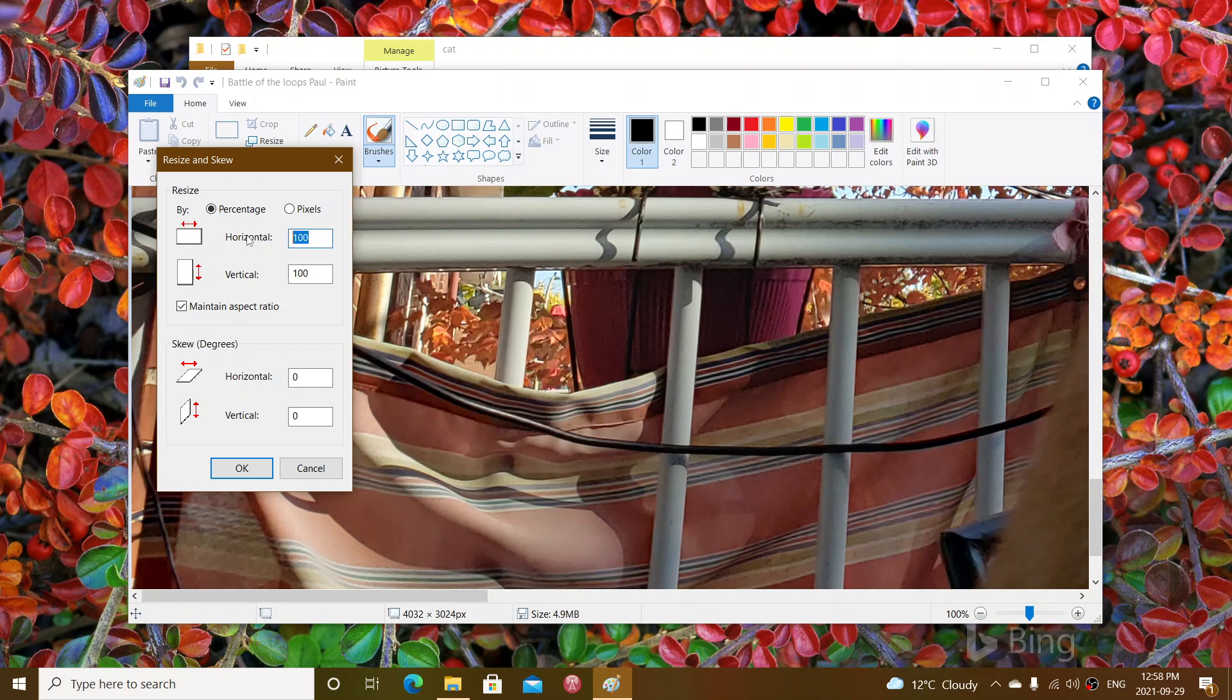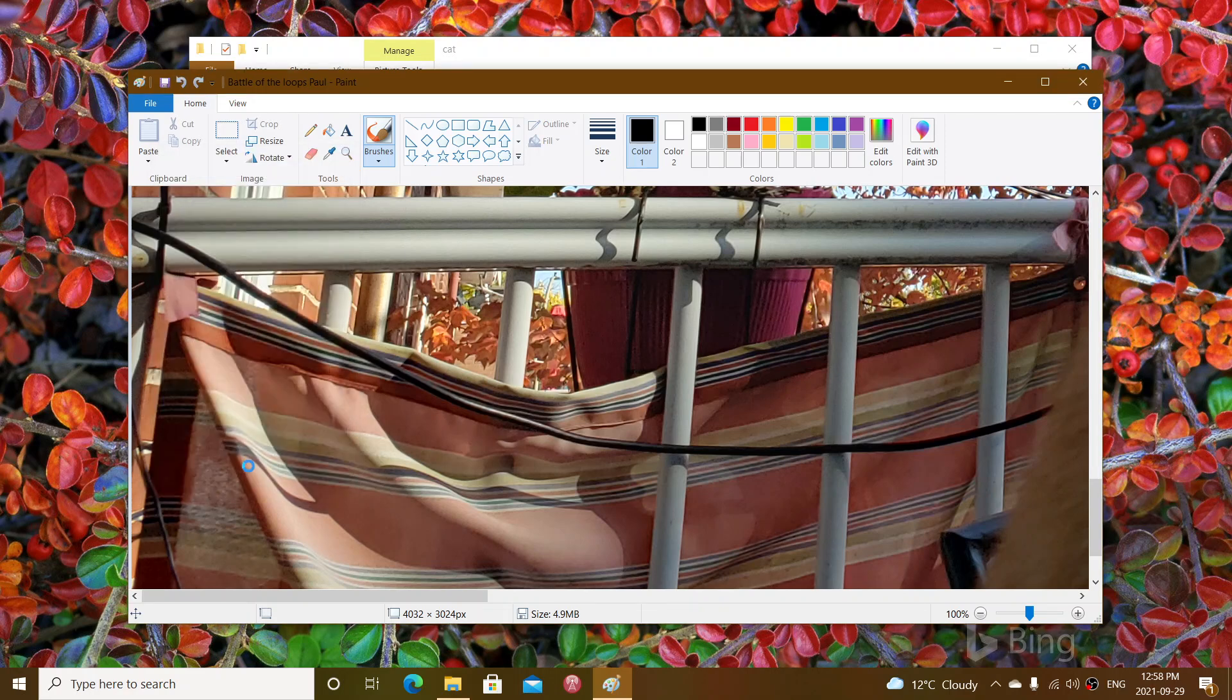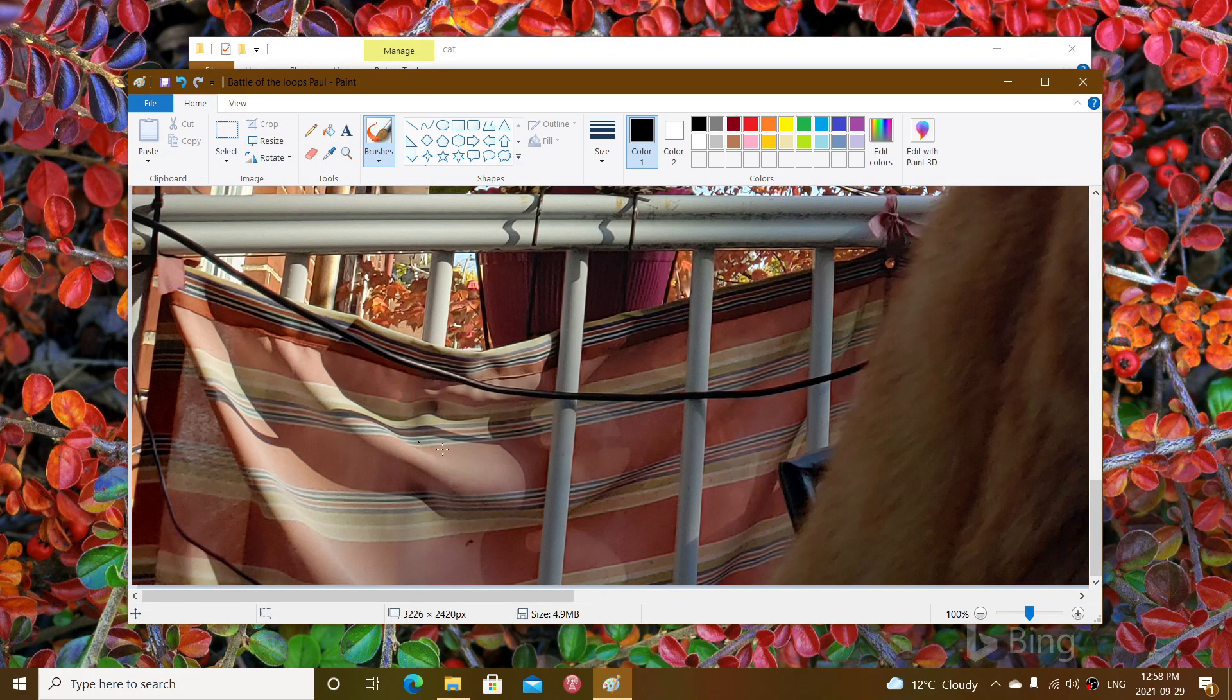It's 100%, 100% maintain their aspect ratio. You don't touch that. And you say you want to have it 80%, 80% and click OK. And this will resize it.